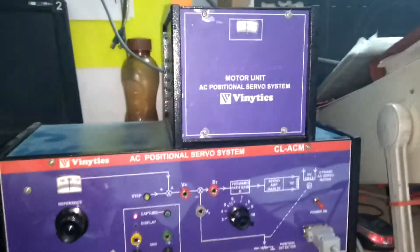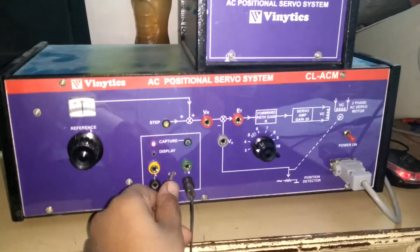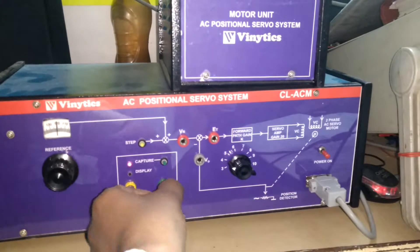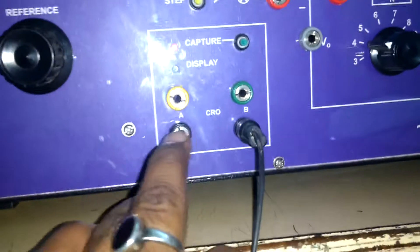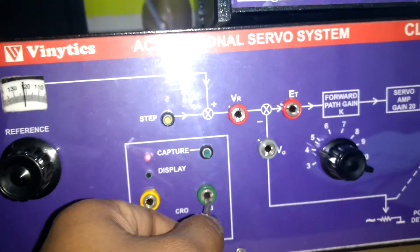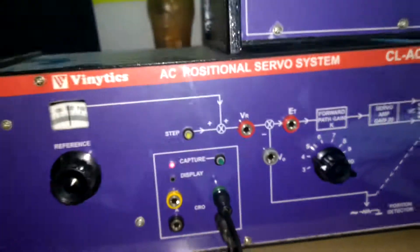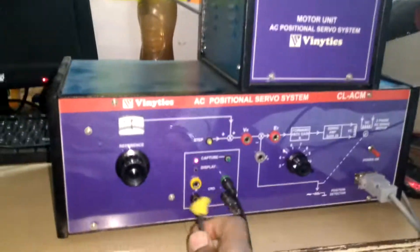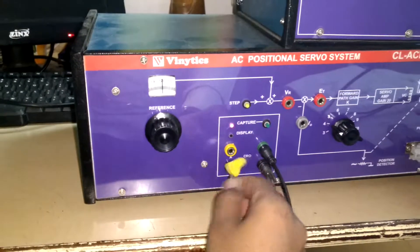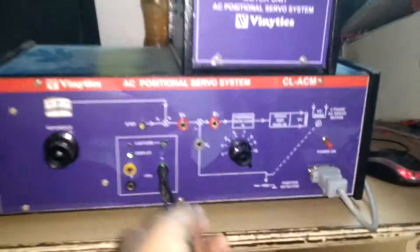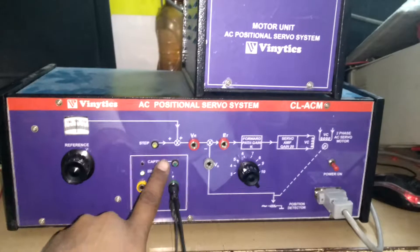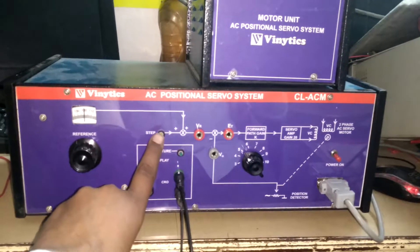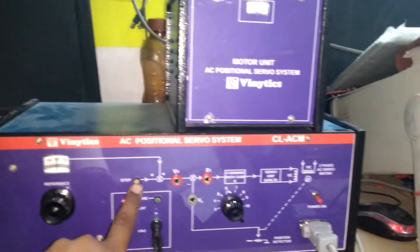Connect the CRO channel for experiment number two. Channel one at B, here is to be noted A or B. Connect channel one at A, then press the capture switch and step switch for the step voltage.